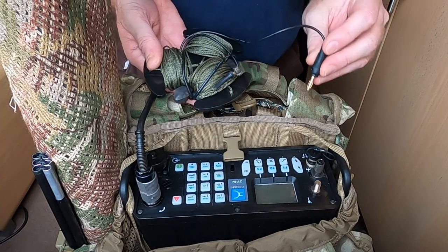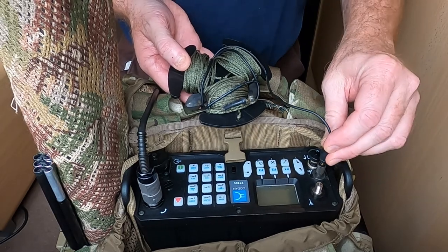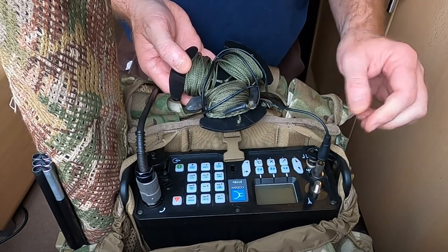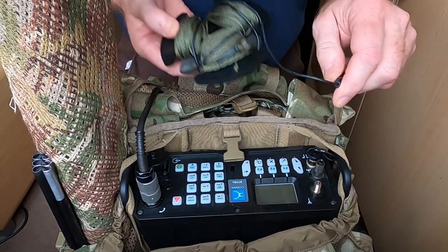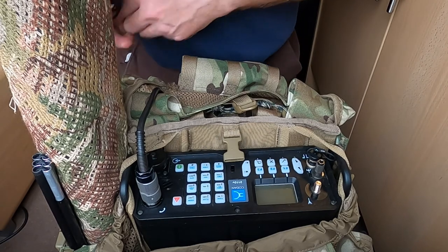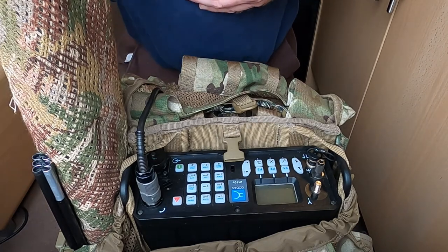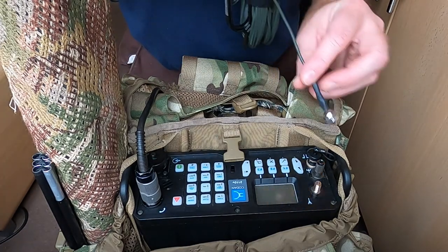The counterpoise kit is connected to the binding post and the tactical emergency long wire is connected to the stud.